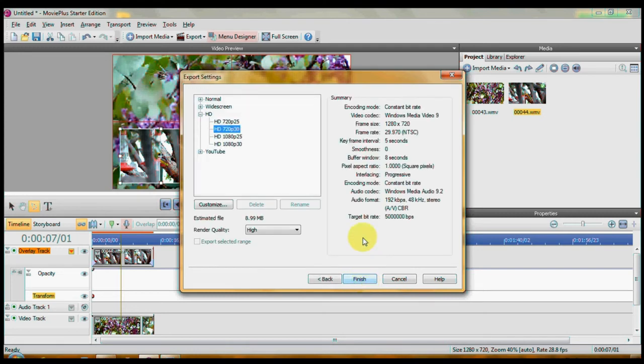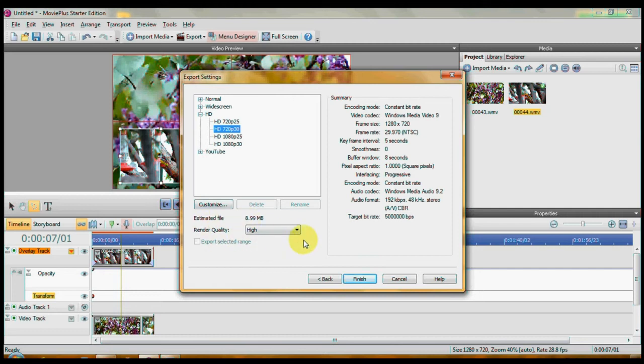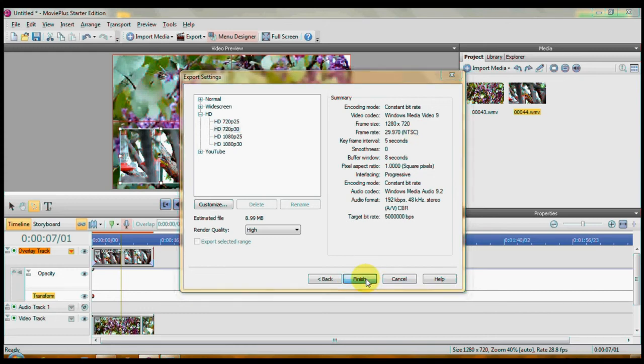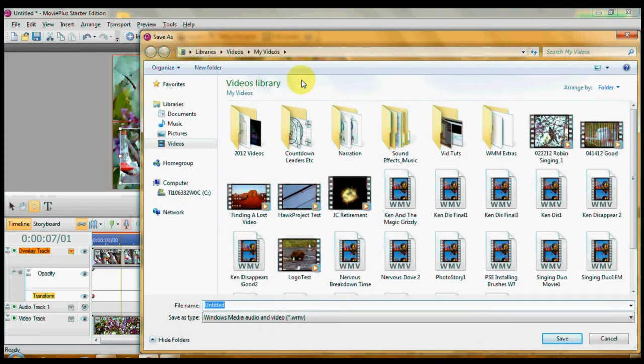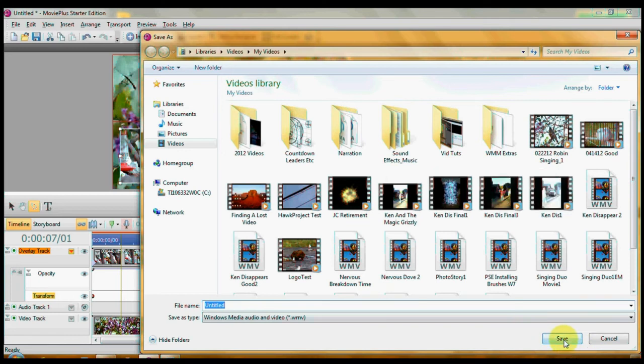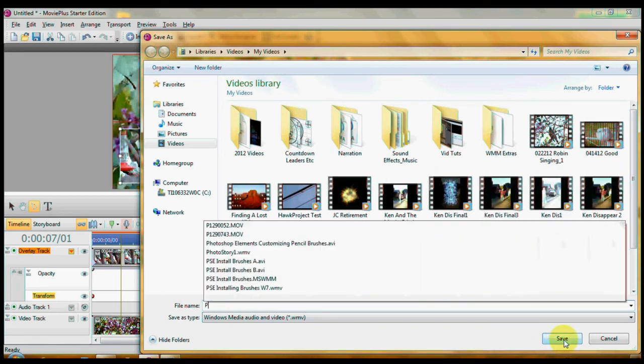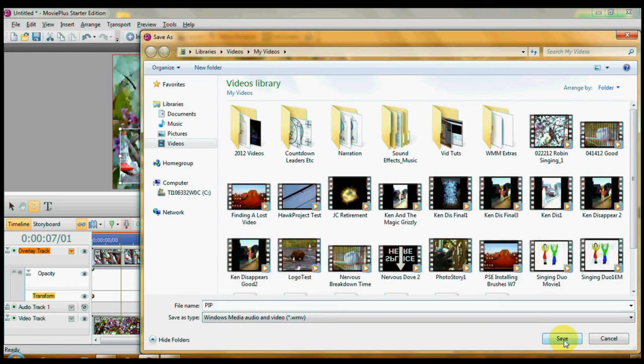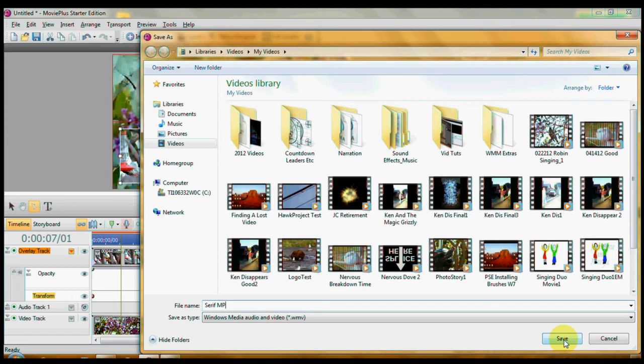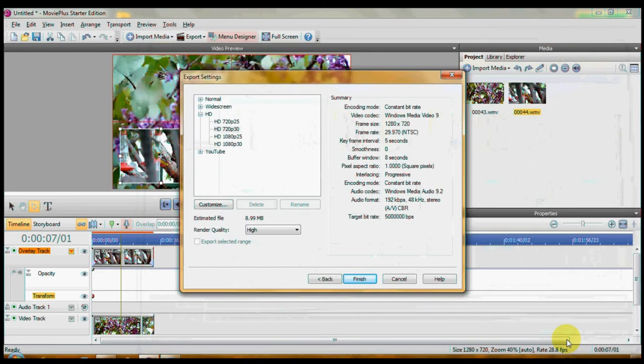Now, this says you've got ABC HD, which is HD light going for you. It tells you what kind. Tells you whatever. You want to make sure you're NTSC. And then, my videos. I can give it a name, which is PIP. Let's call this Serif Movie Plus Starter Edition PIP Test. And I'm just going to save it in my video files.